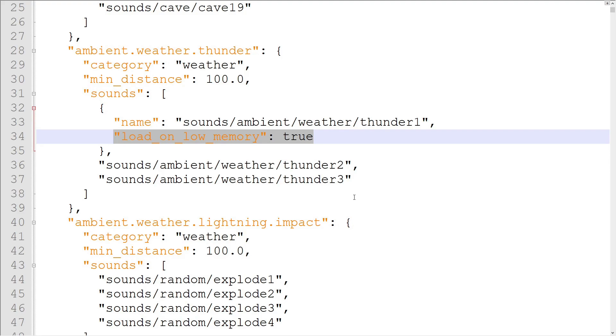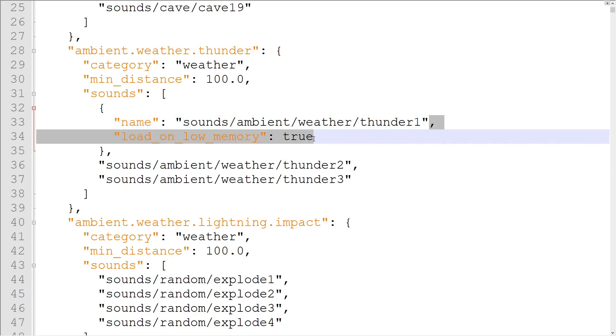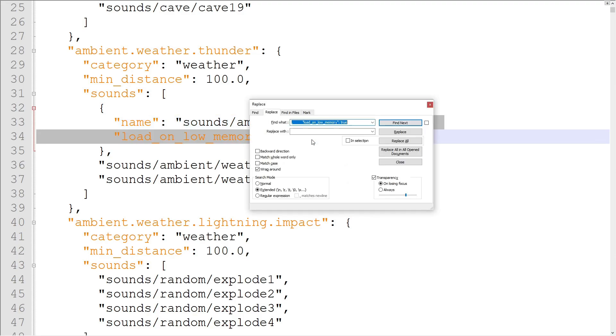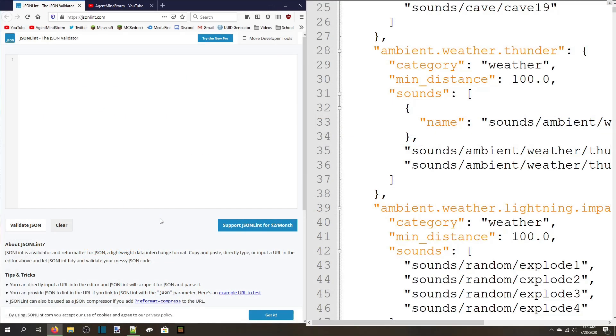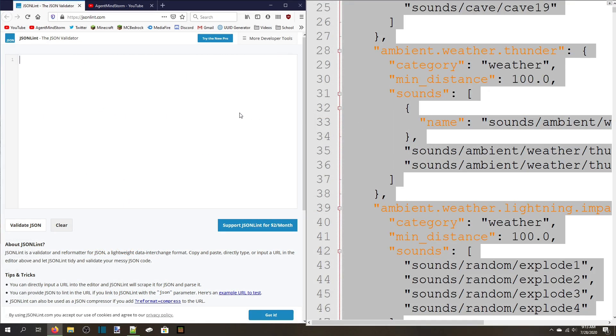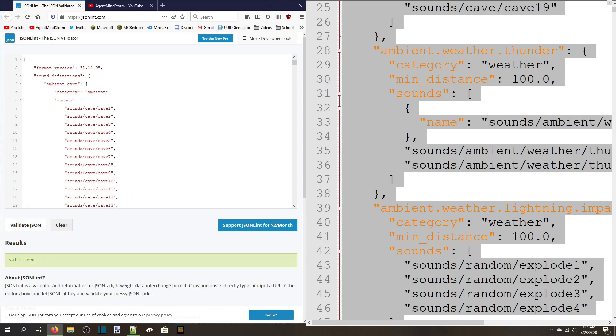To batch remove them from an old sounddefinitions file, highlight starting from the comma at the end of the line before the LoadOnLowMemory property to the end of the word True. Press Ctrl-H to pull up the Find and Replace menu. The Replace box should be empty to remove the line. Select Replace All, and the LoadOnLowMemory properties will be removed. If you've used the LoadOnLowMemory property but set it to False anywhere in the sounddefinitions, run the same Find and Replace again but change the True at the end of the Find line to False. You should now check the JSON with JSON lint to make sure that the Find and Replace worked correctly.